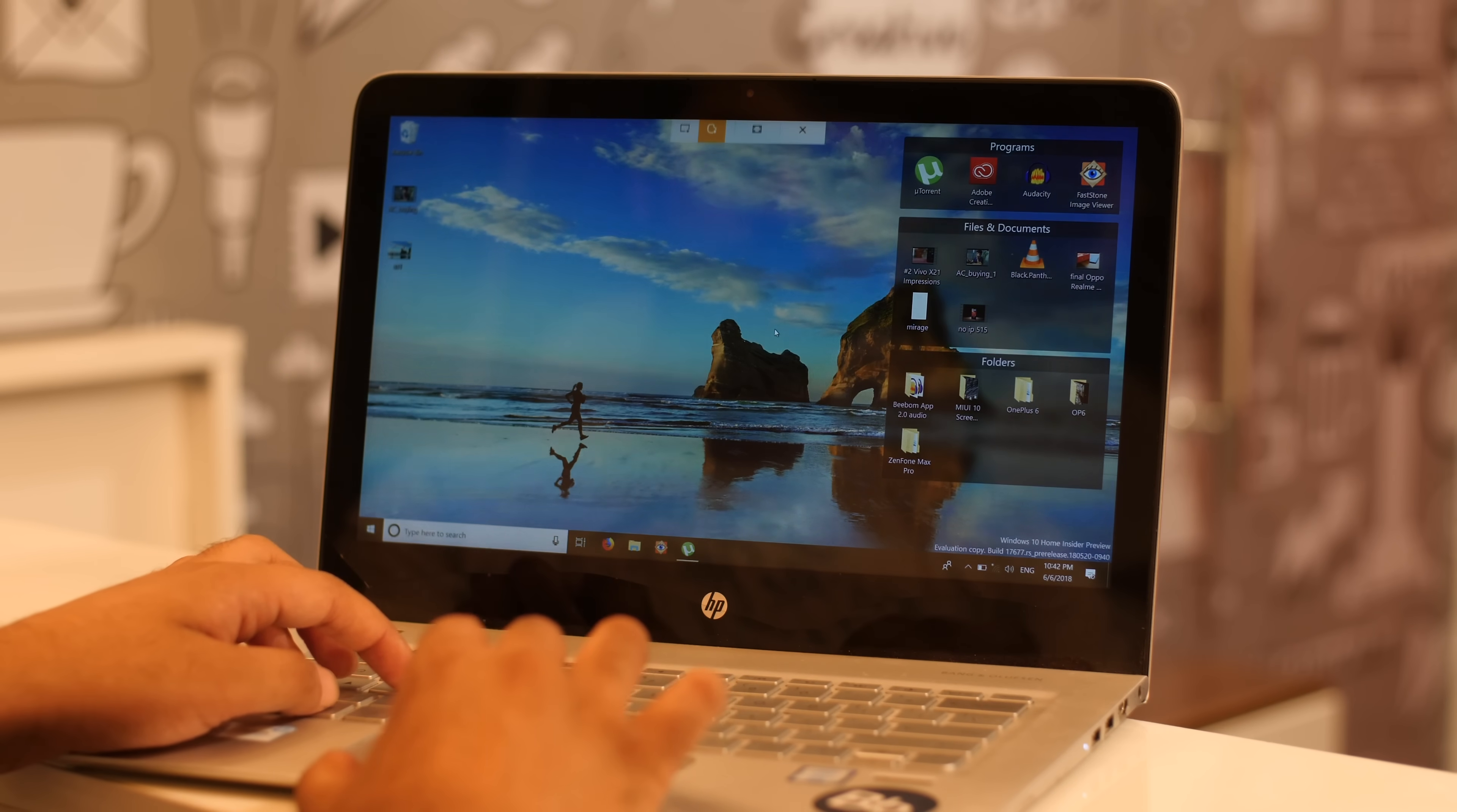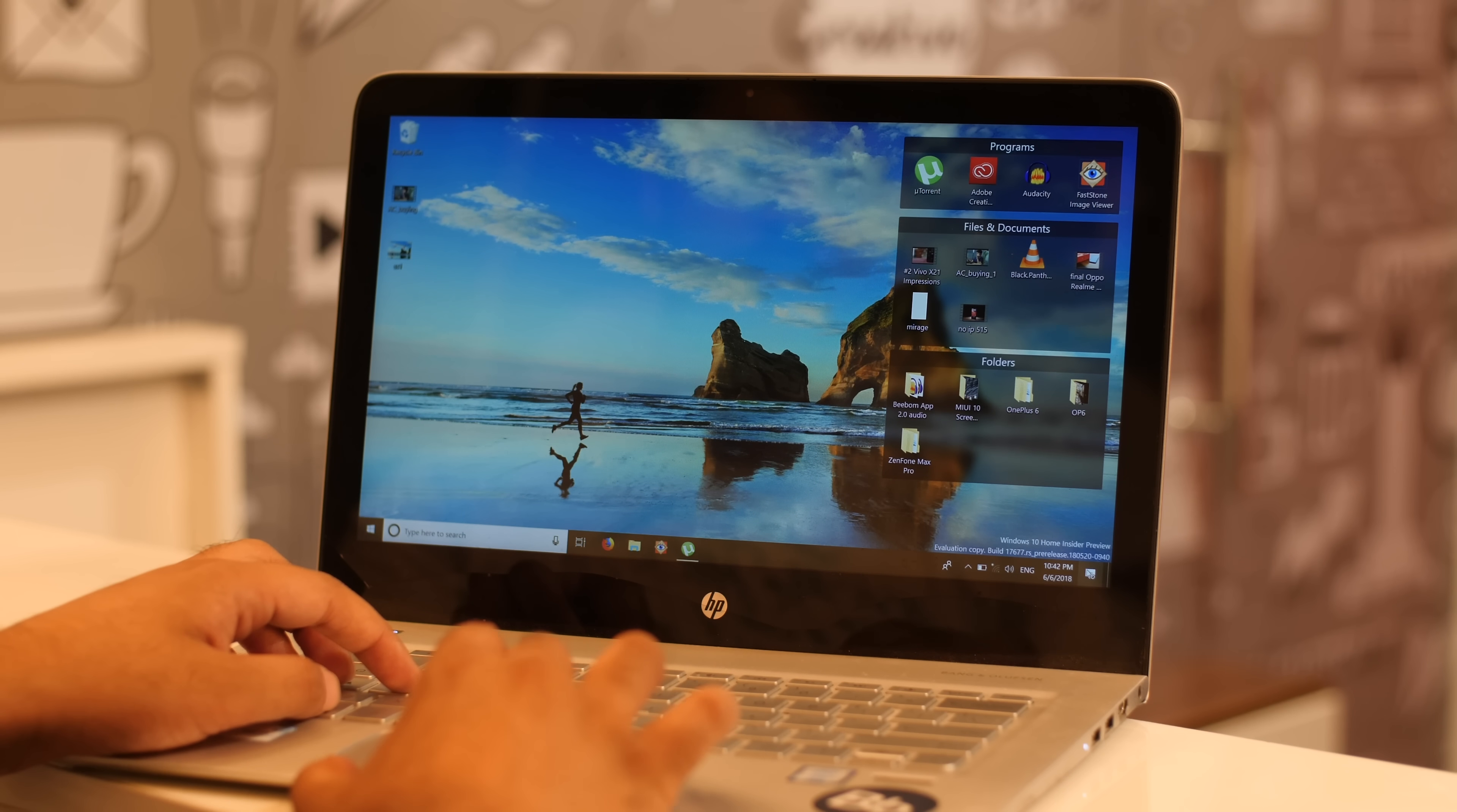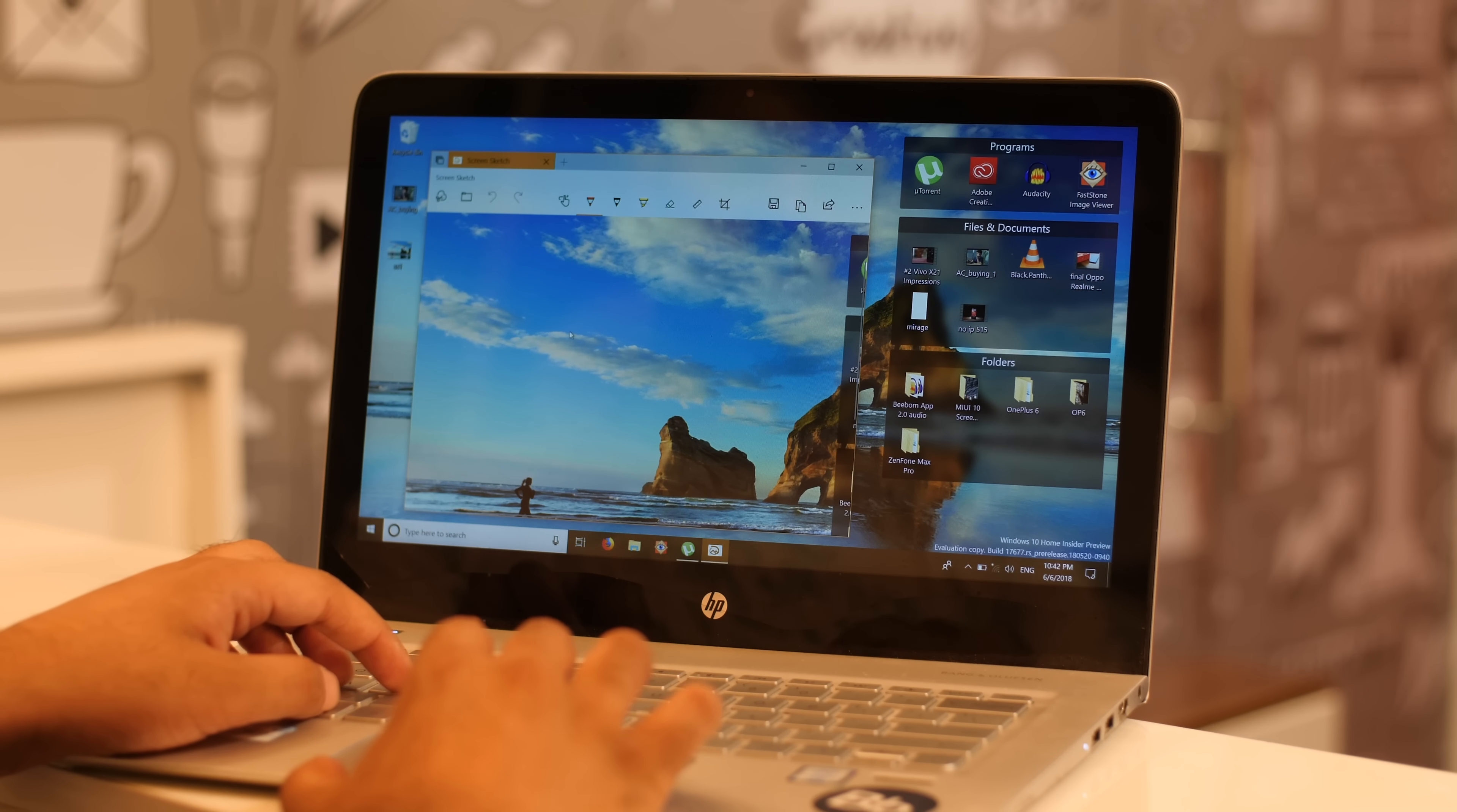However, if you don't want to install an app, the latest Windows 10 builds come with a handy screenshot tool built in along with all the editing features which should be good enough for most people.